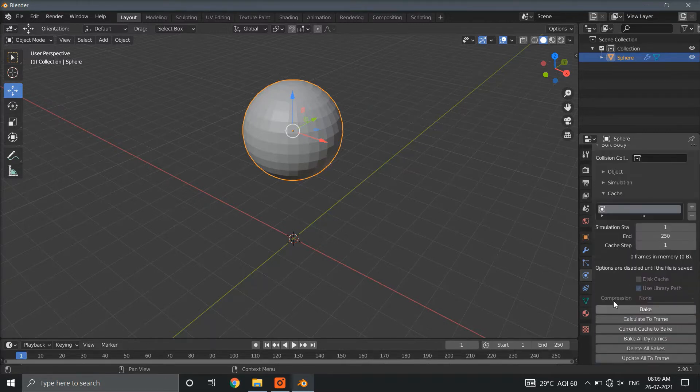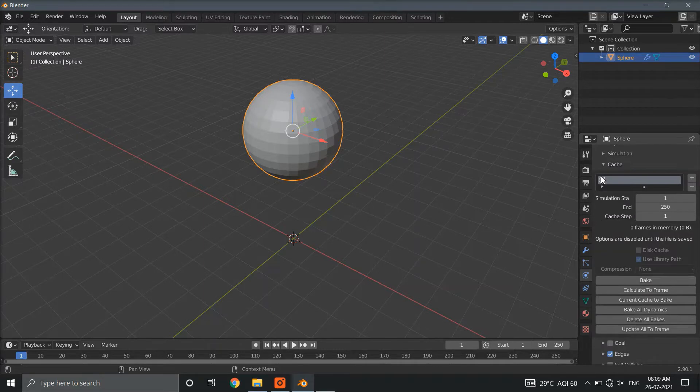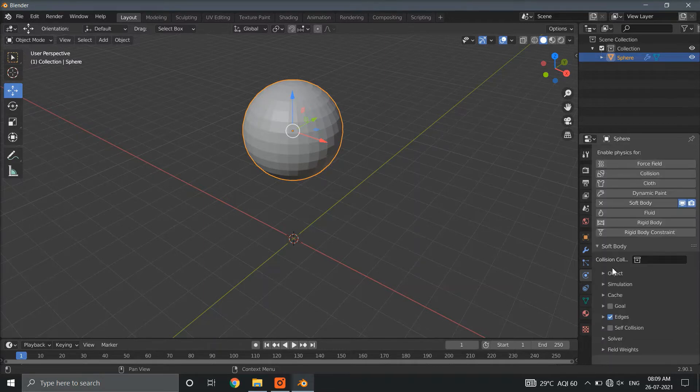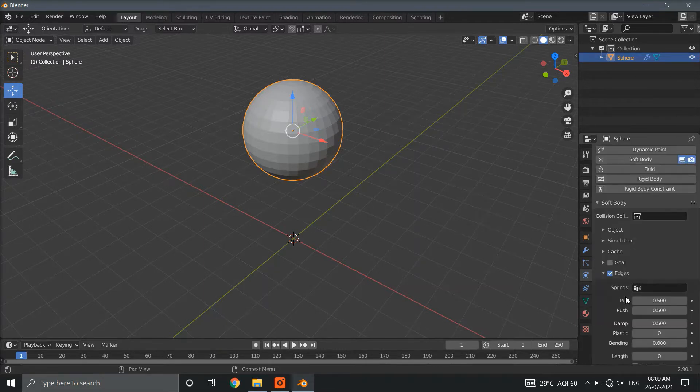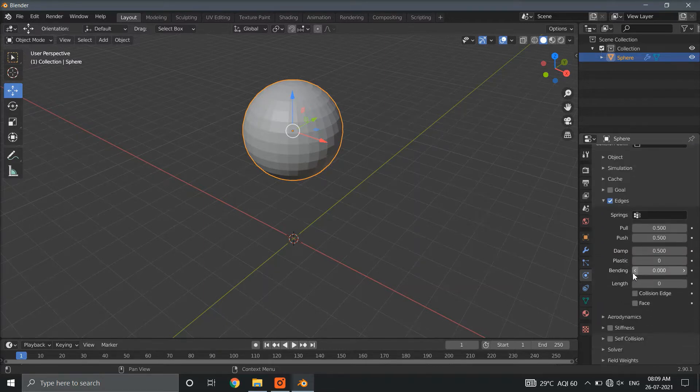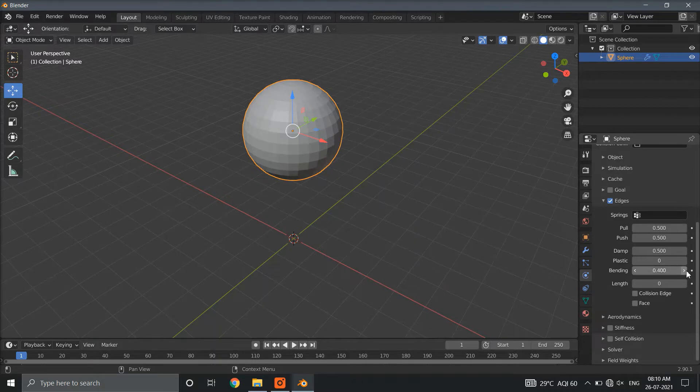The cache properties will be used to bake the animation. Now, go to edges and increase the bending value to 1.